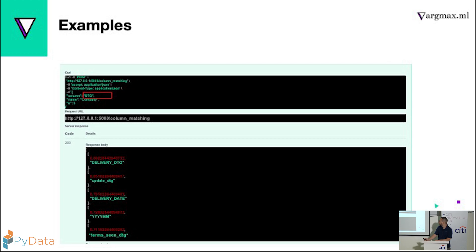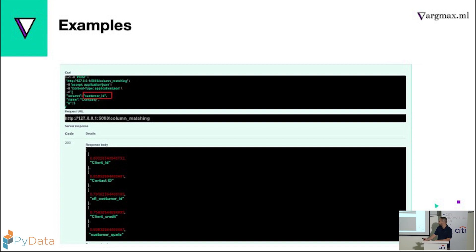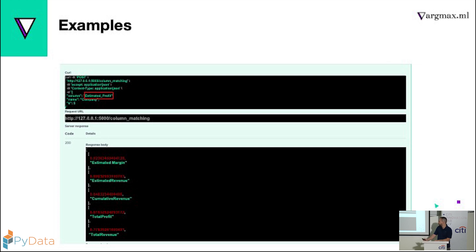Here we can see some examples. We can see here DTG, and we see a delivery DTG, we see a delivery date, we see year and month. We can also see a customer ID, a contact ID. Here we can see estimated profit. So we see estimated margin, estimated revenue, total profit.